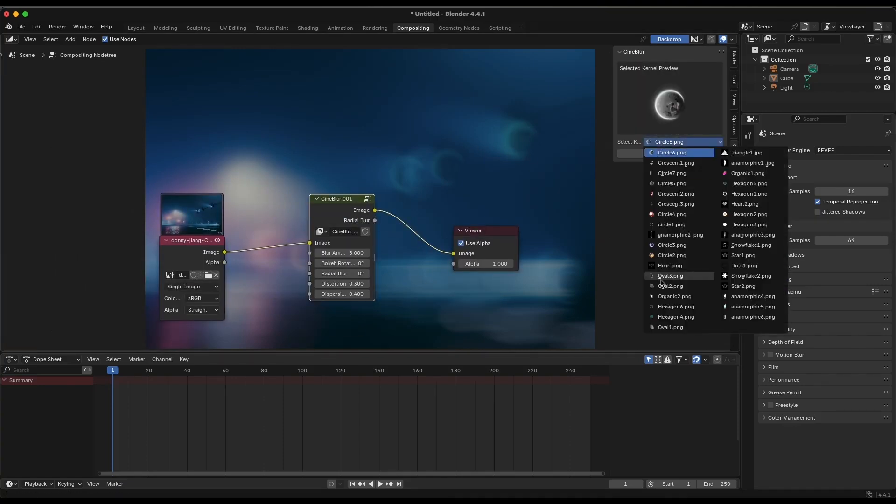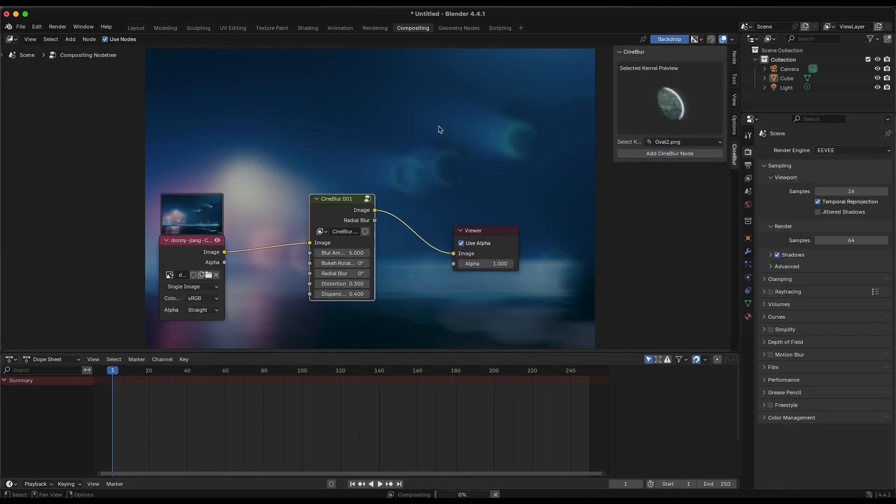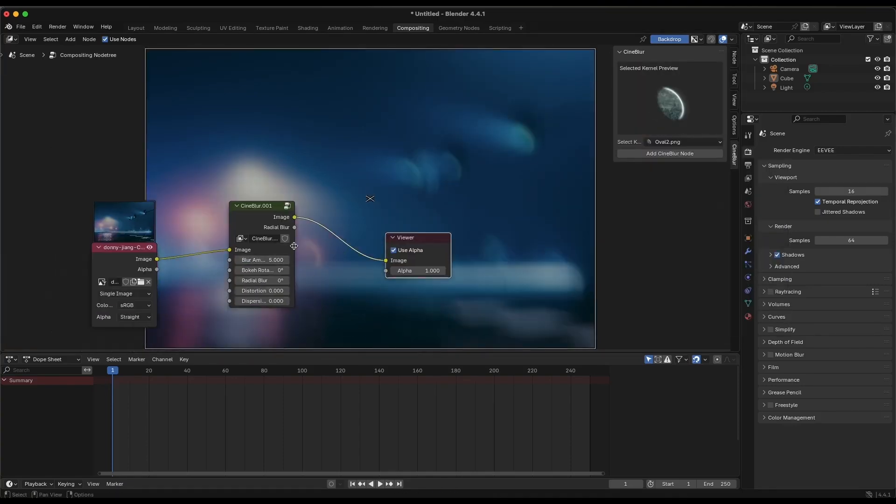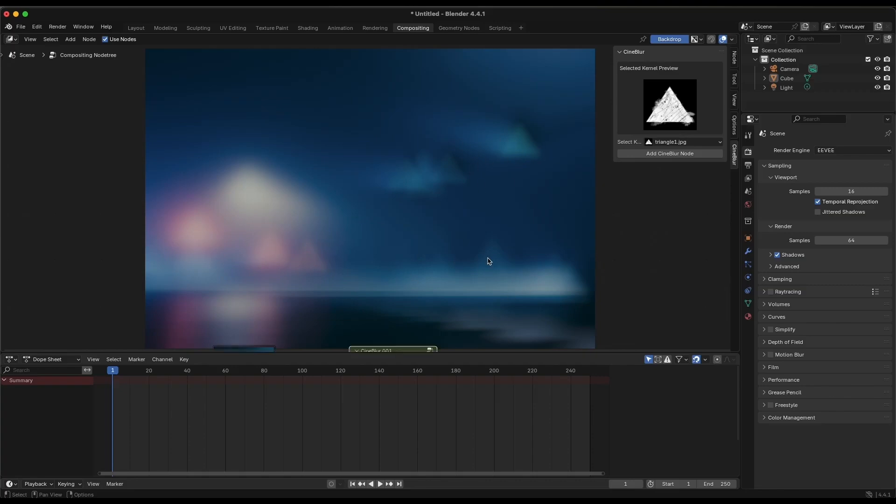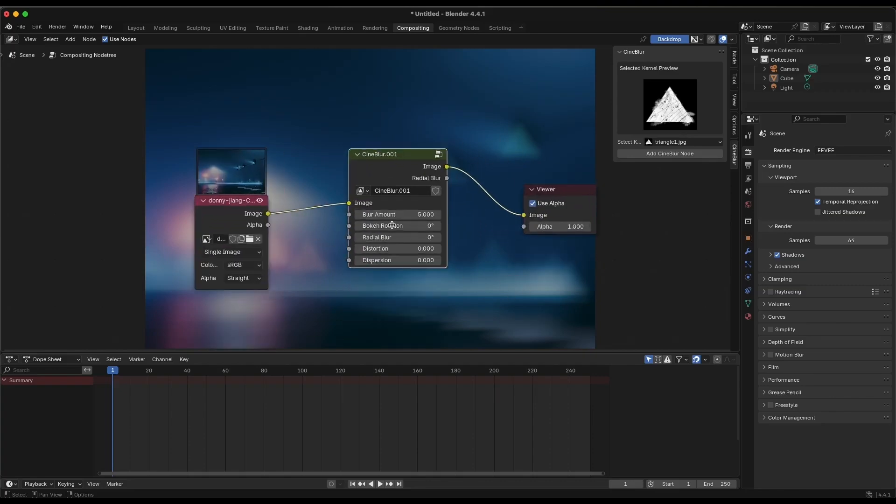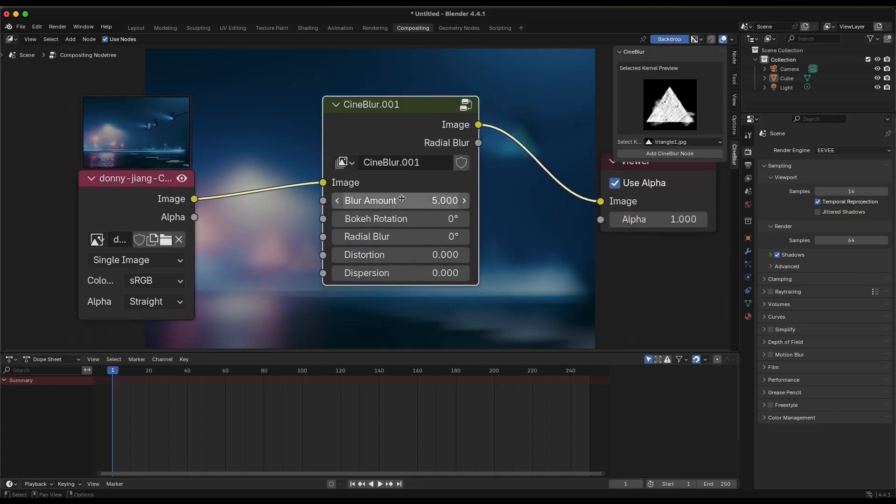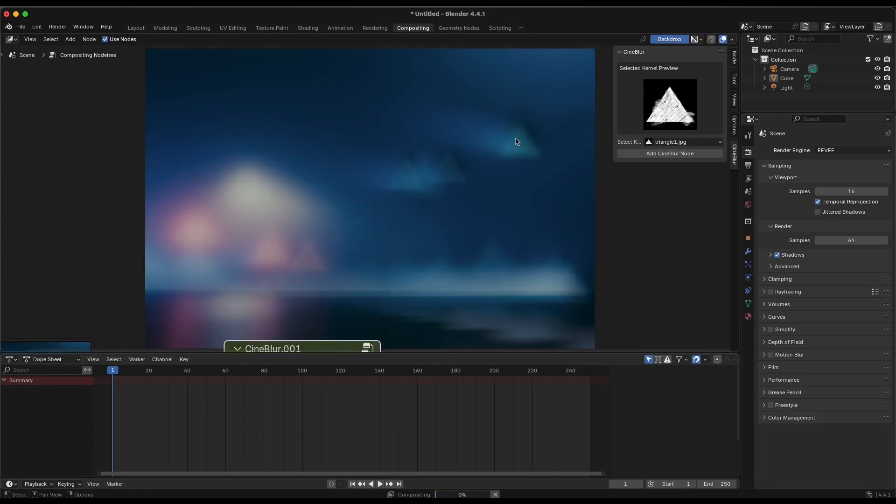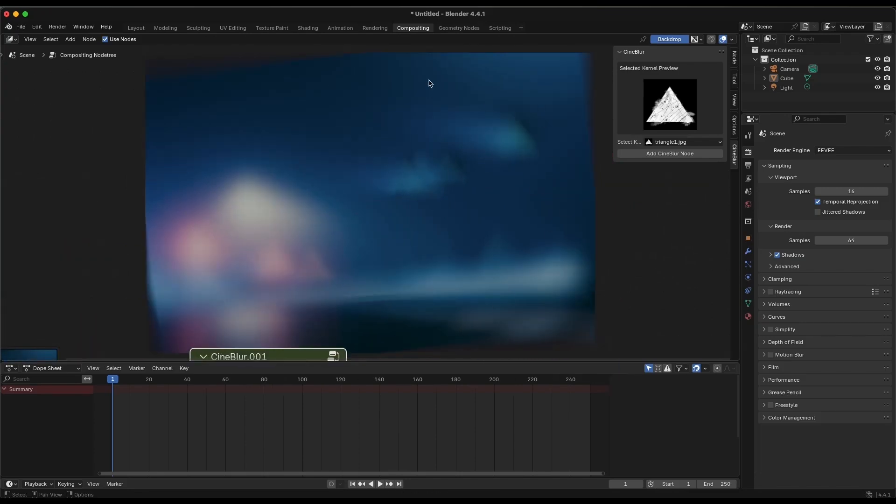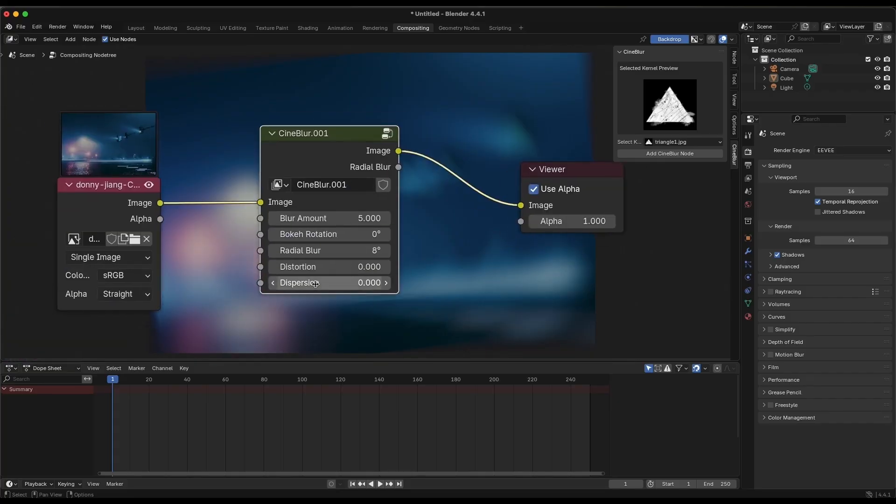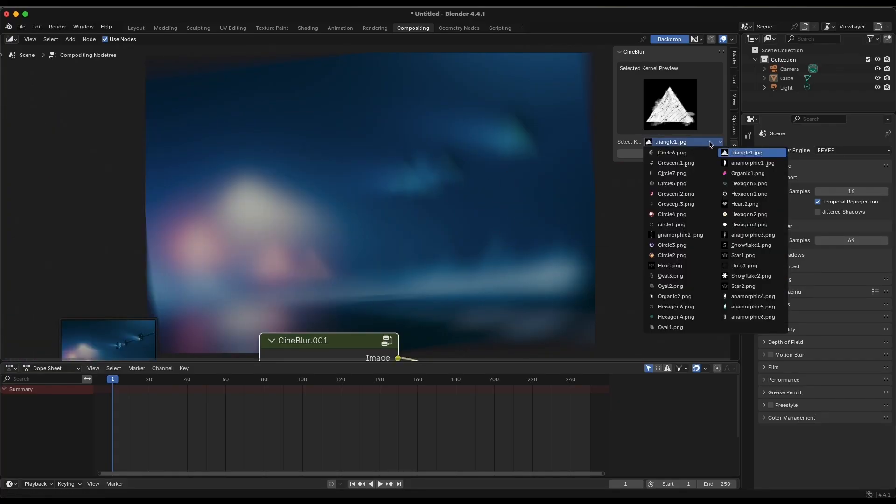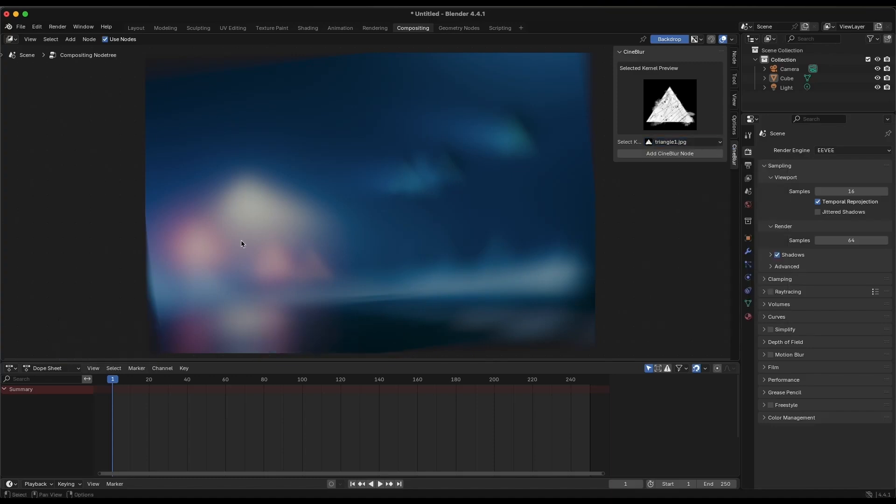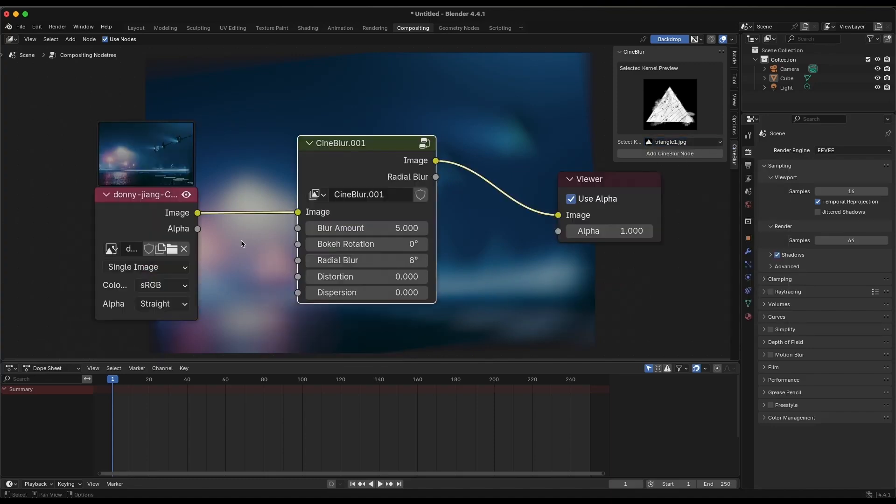Using it is straightforward. After you enable it, you just add the Cineblur node in the compositor, and then you can dial in the blur strength, rotate the bokeh shape, adjust distortion, in addition to other things. And the good thing is you have lots of intuitive controls. And since it's all in Blender's compositor, it's non-destructive, and you can experiment with different cinematic looks without permanently altering the render.